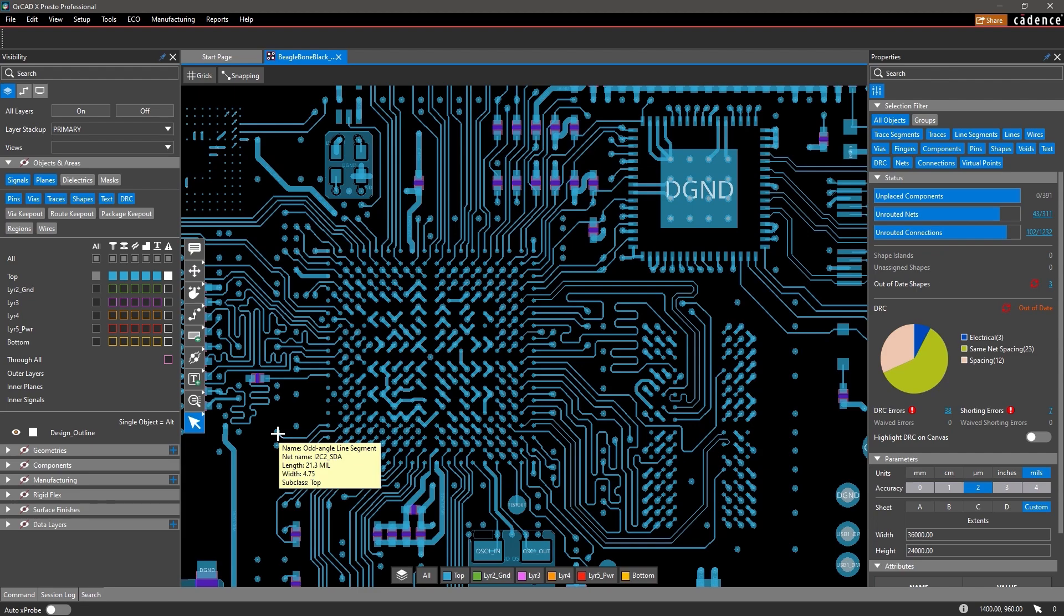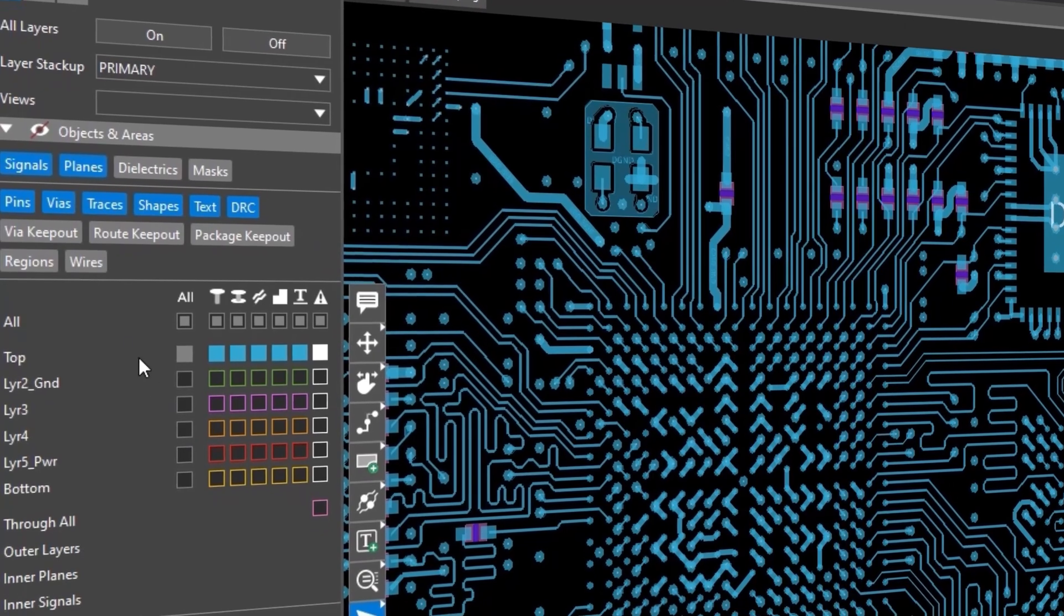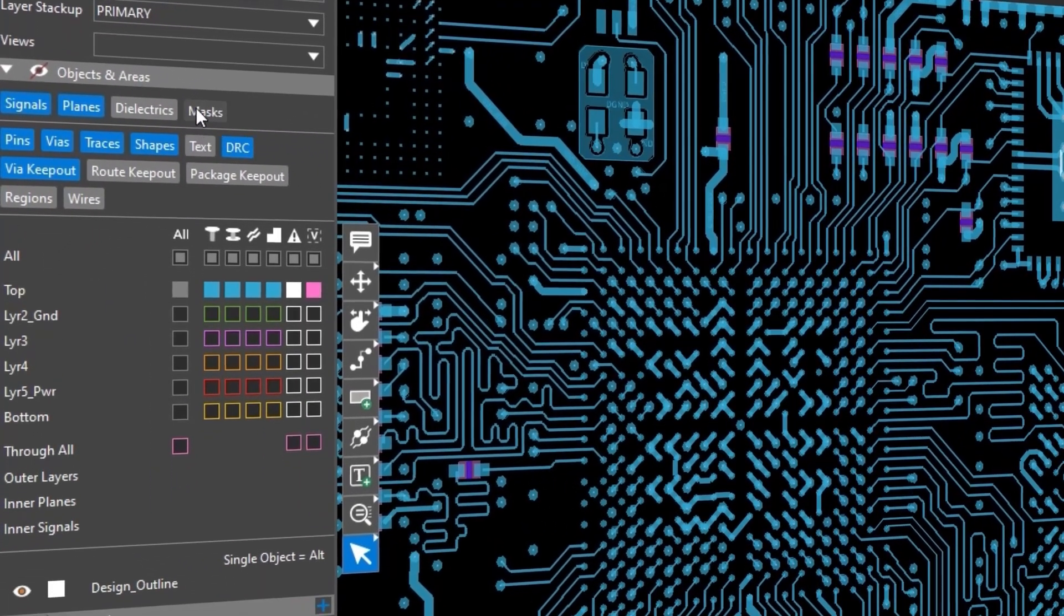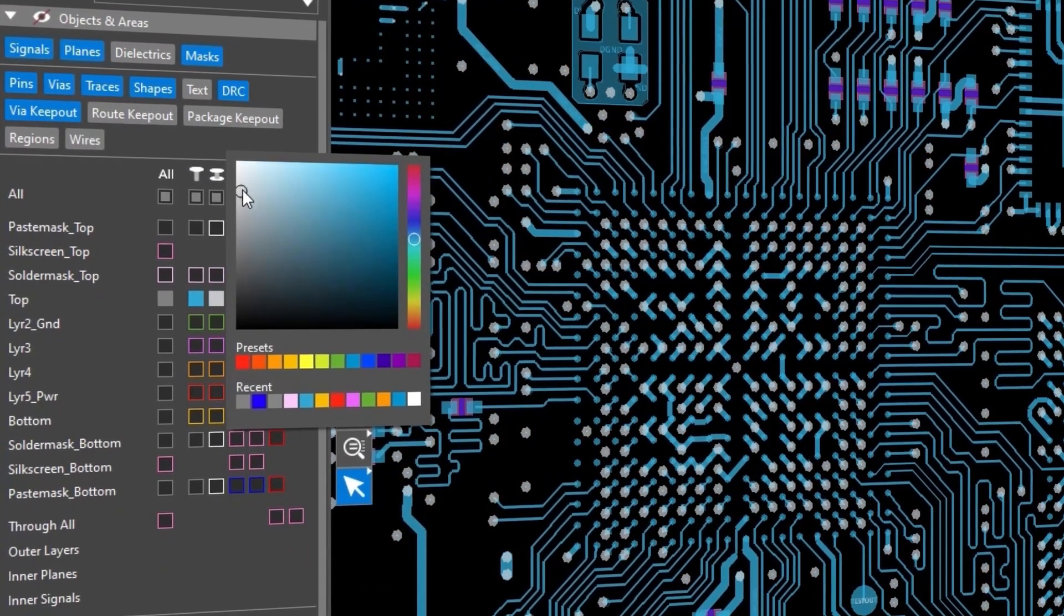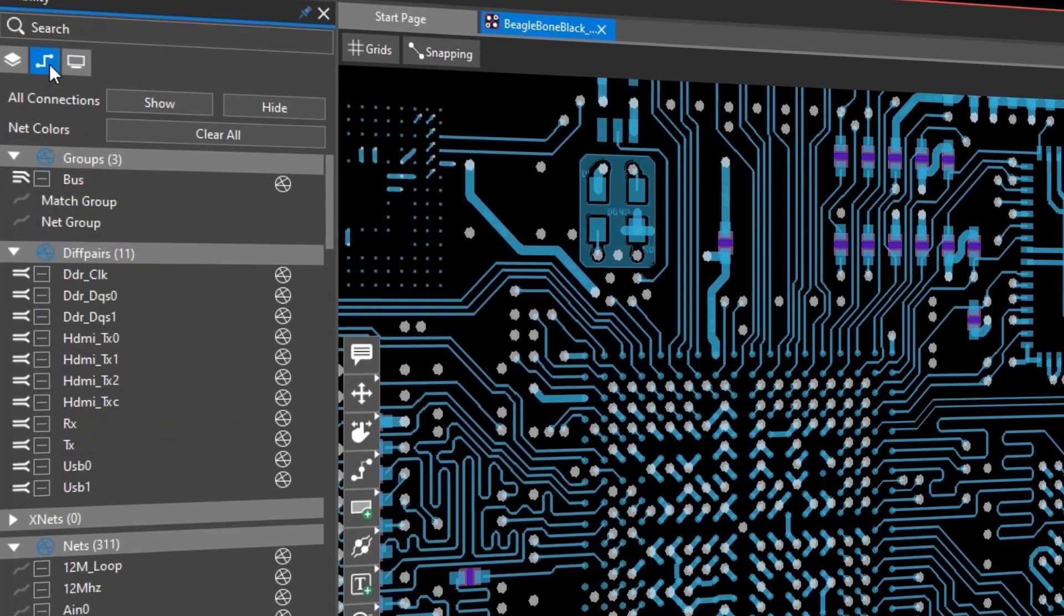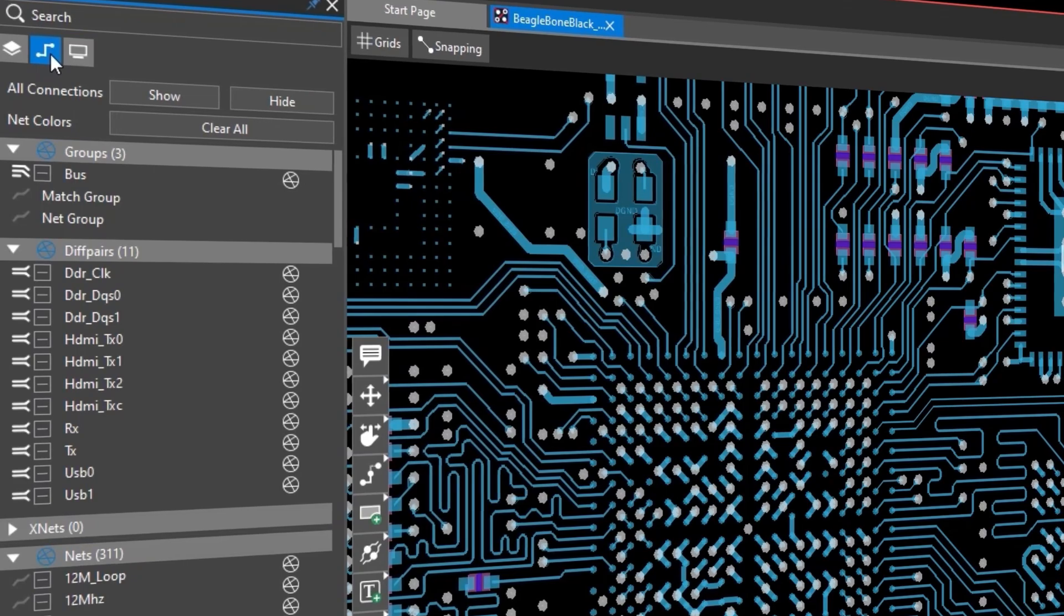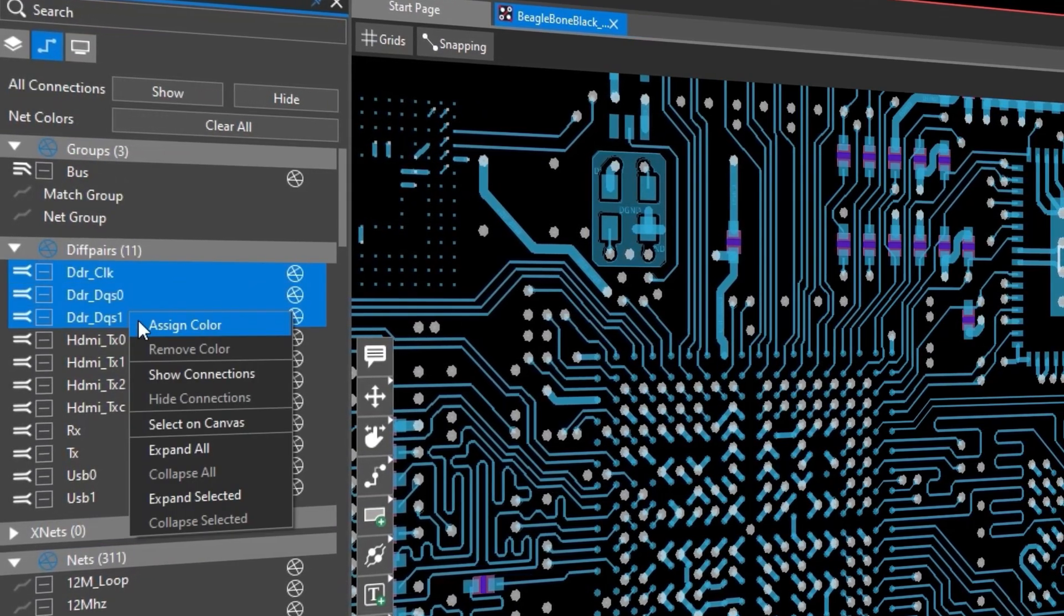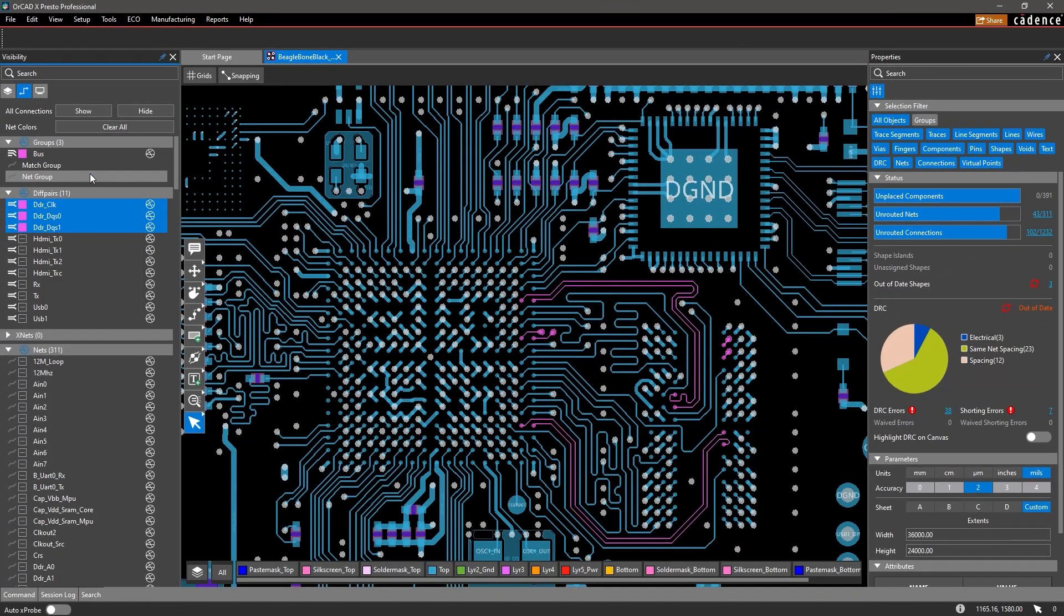Within the visibility pane, it's easy to turn items such as layers, objects, nets, and more on and off on your canvas, as well as assign items different colors. For example, the Nets tab displays nets within your design and lists them in the four categories available. For design organization or review, simply select any nets of interest and assign one or more colors to highlight them on the canvas.